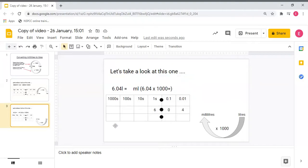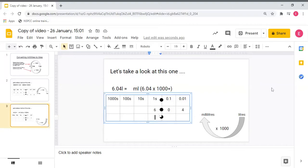Let's take a look at another example. Here I have six point zero four litres and I want to turn it into millilitres, so I know I need to multiply it by one thousand. Each digit is going to jump three places to the left. I'm going to take my six ones and jump it three times and it's going to become six thousand.